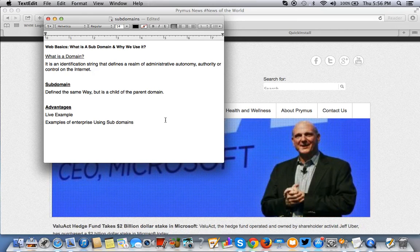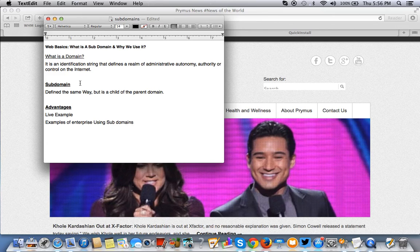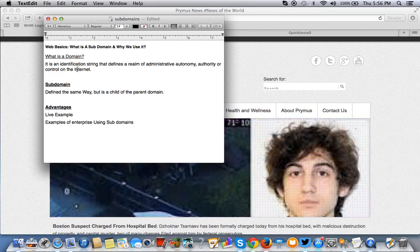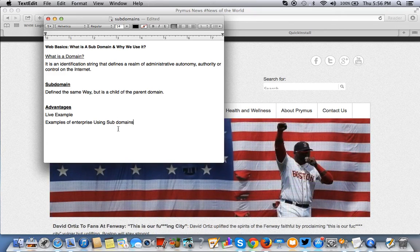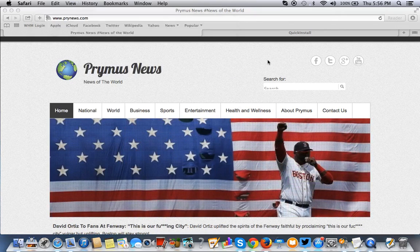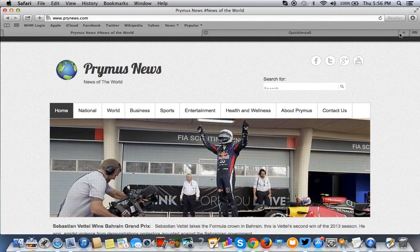A subdomain is basically still a domain, but is the child to the parent domain, the parent address. I'll give you an example of enterprise use of this and the trickle-down effect this has had.